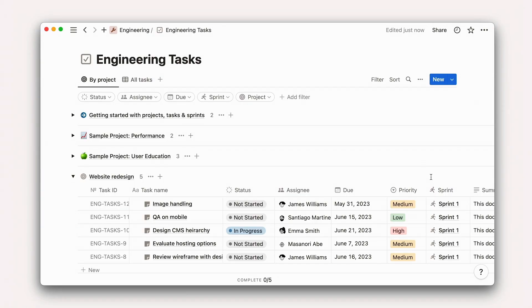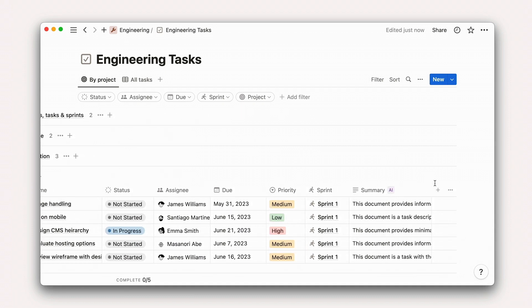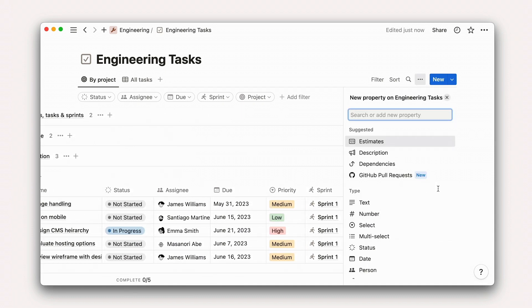To add a GitHub PR property to your tasks database, follow the same add a property flow as you would for any other property. Then select GitHub PR property.